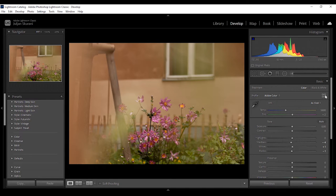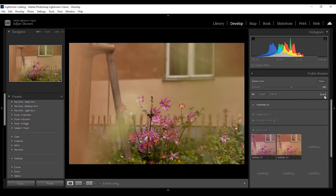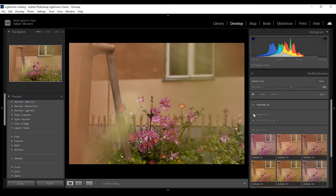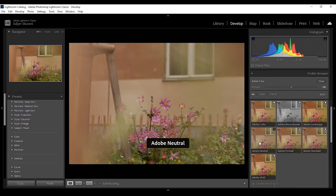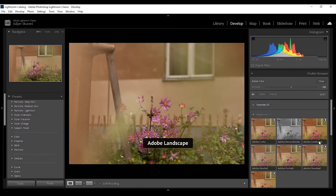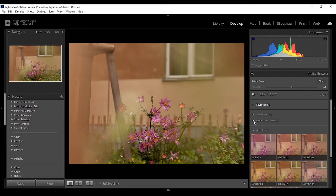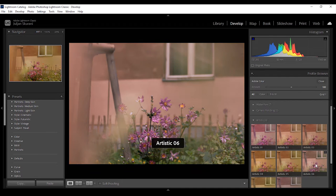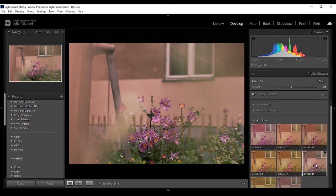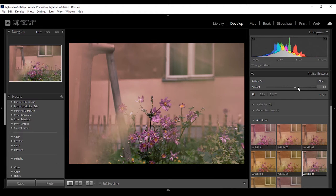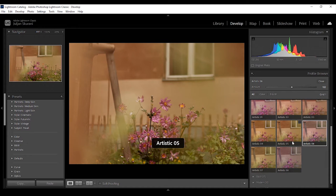We can click here to go to the profile browser and then you see that you have Adobe RAW for example. You can choose different profiles and the image looks a bit different in each and every one of them. You can go to the artistic ones and the profiles can help you to have an own look to your photos. I'm picking the six for example and with this amount you can determine the opacity of this filter, but it's actually the profile.